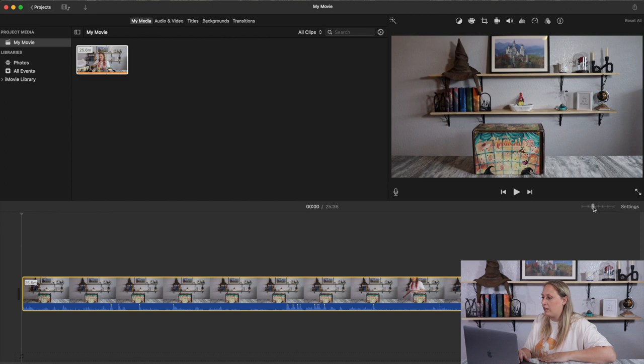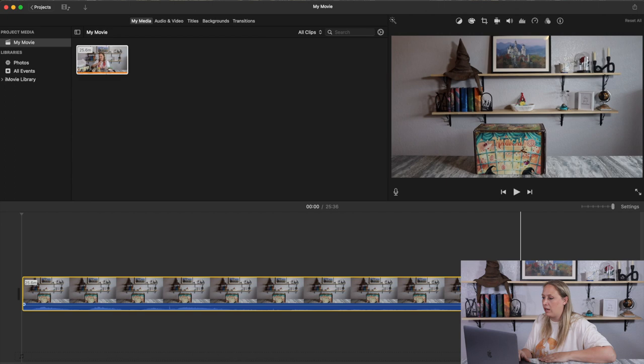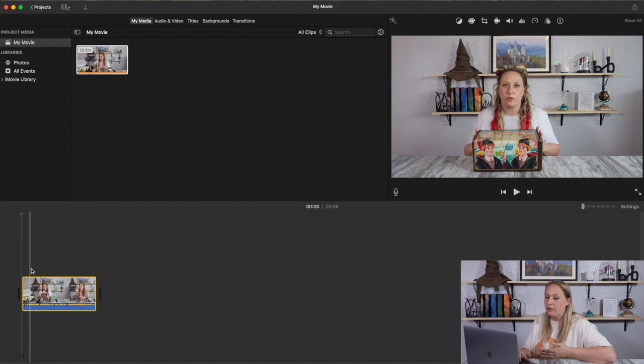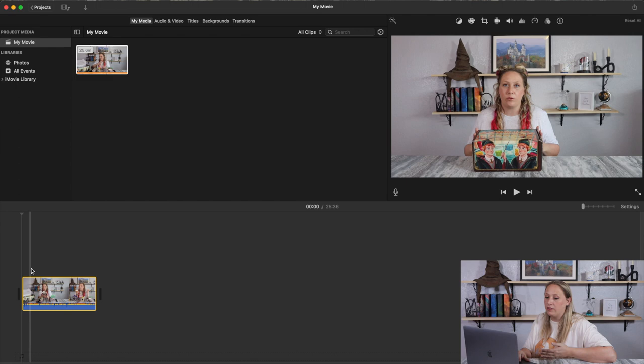Click the levels over on the right-hand side next to where it says Settings, and you can expand it all the way to the highest level of expansion. When I'm editing, I keep it at the highest level unless I'm just trying to do a quick look.